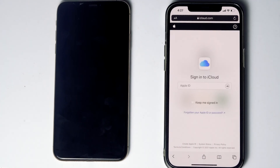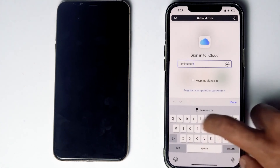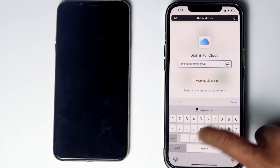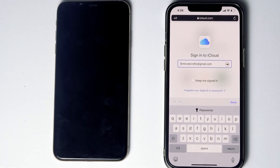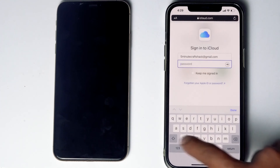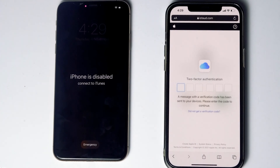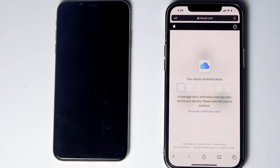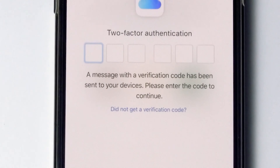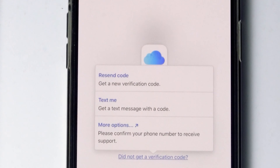Sign in with the Apple ID used in the disabled iPhone and give the respective password, then tap Sign In. They'll be asking for two-factor authentication. If you have used the same Apple ID on a different iPhone, iPad, or any Apple device, you'll receive a code on those devices. If it's not available, tap on 'Did Not Get a Verification Code' and you'll get more options to receive a text message with a code to your phone number on the iCloud account.